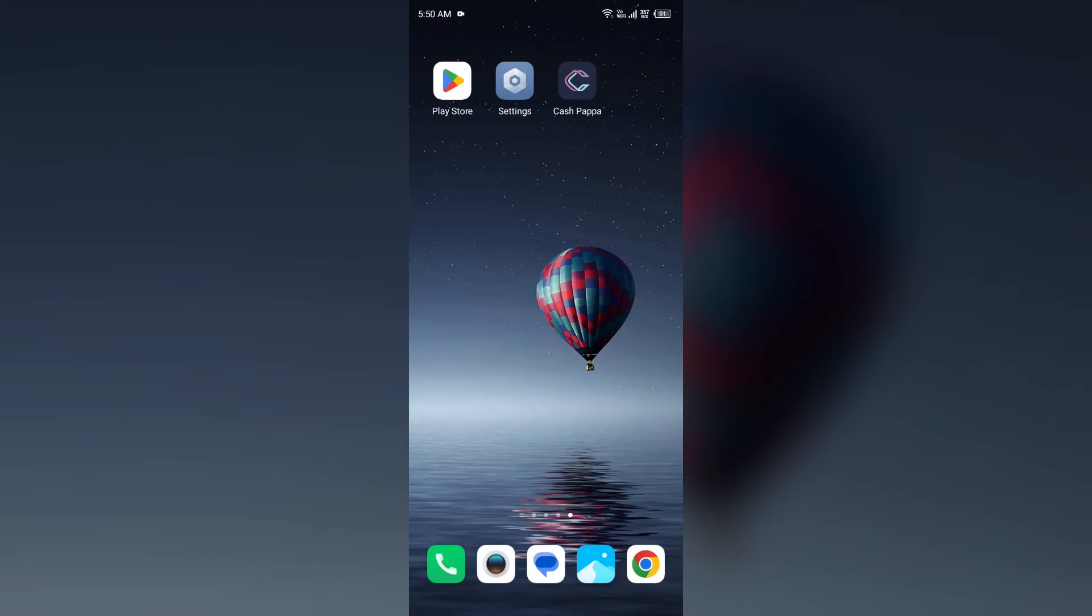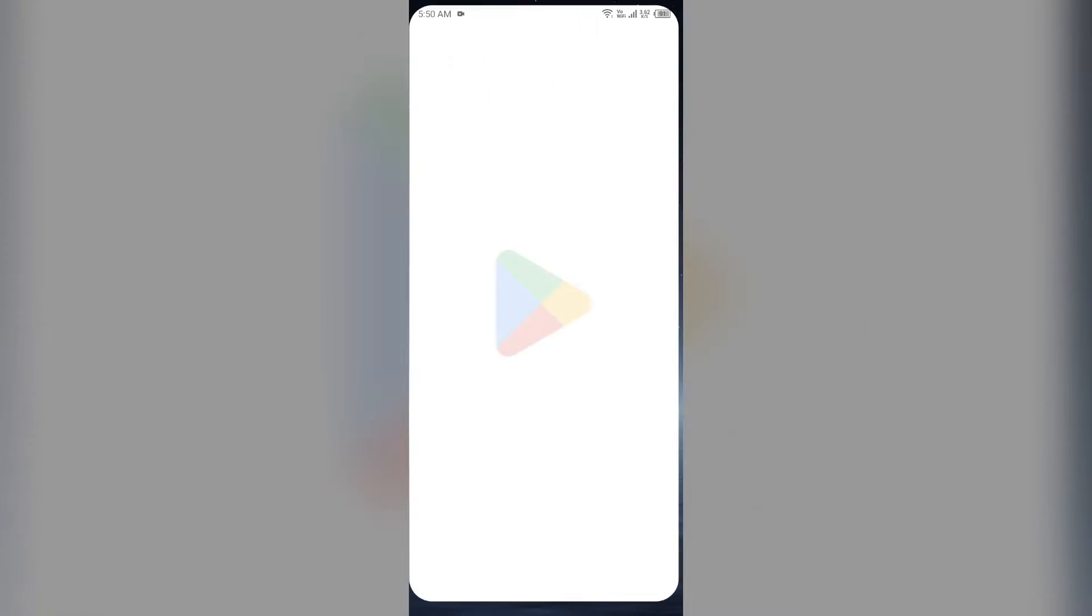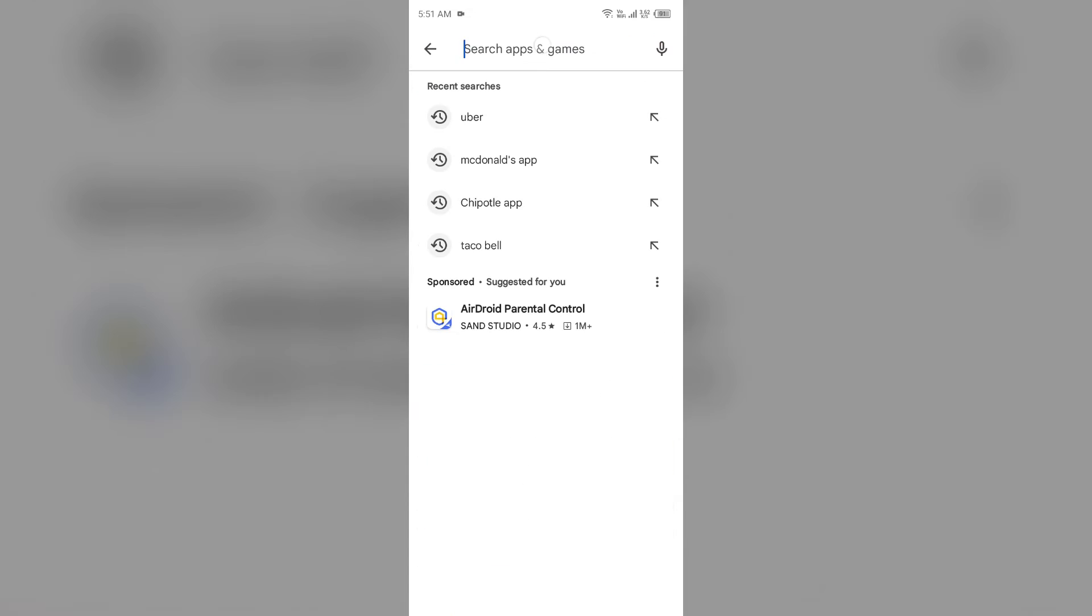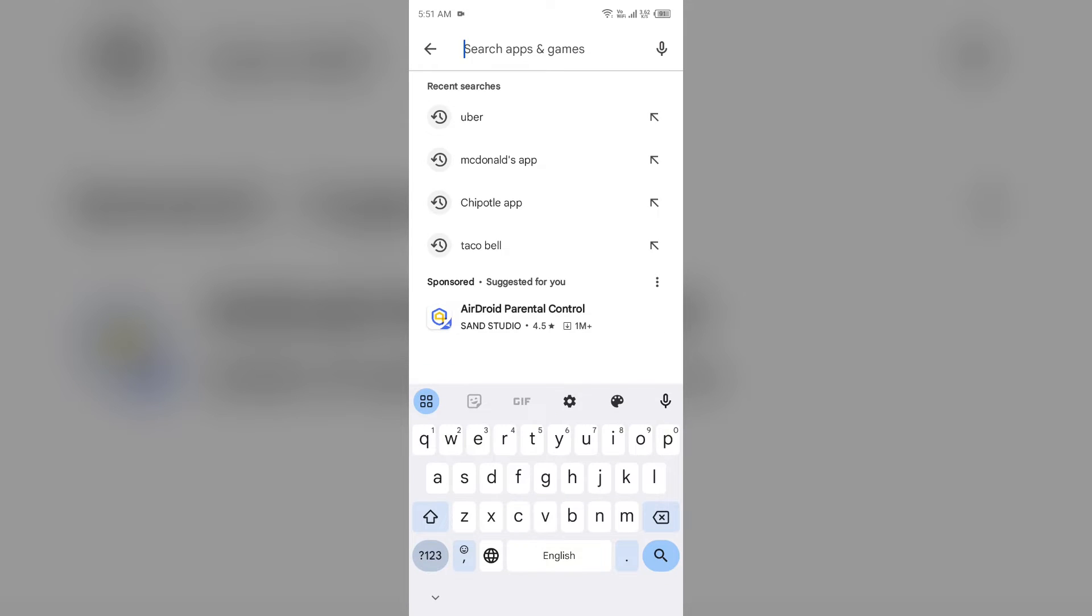Third solution: Update Cash App. For that, just go to the Play Store and search for Cash App.